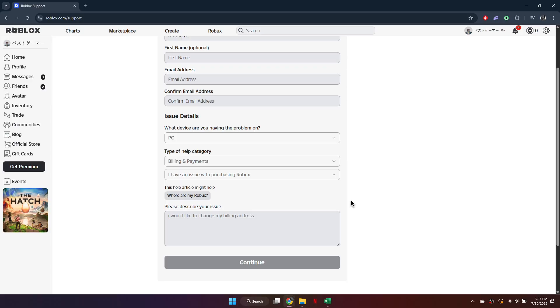So, that's basically how you can change your Roblox billing address. And that's it for this video. If you find this helpful, consider subscribing and giving this a big thumbs up.